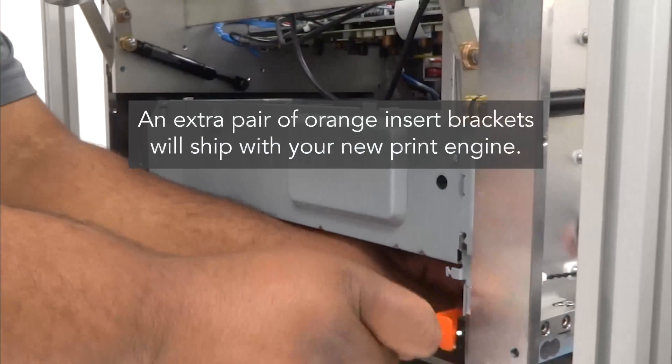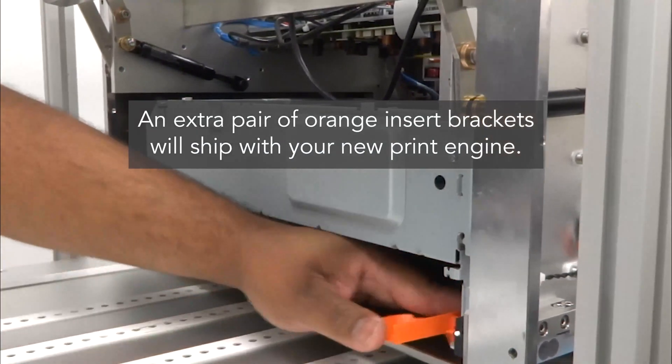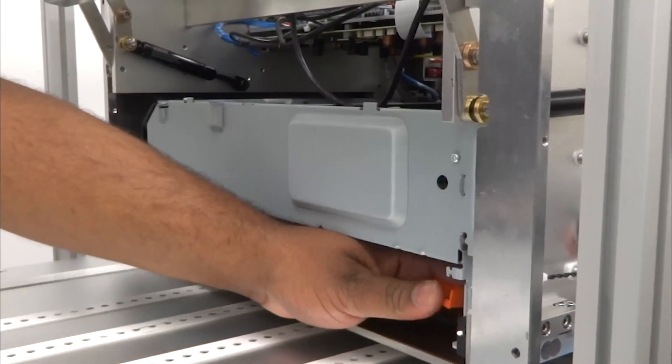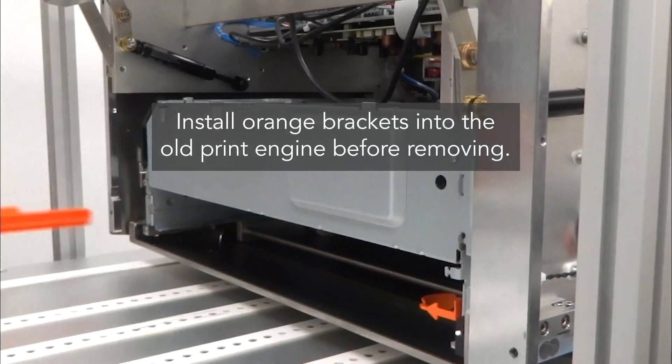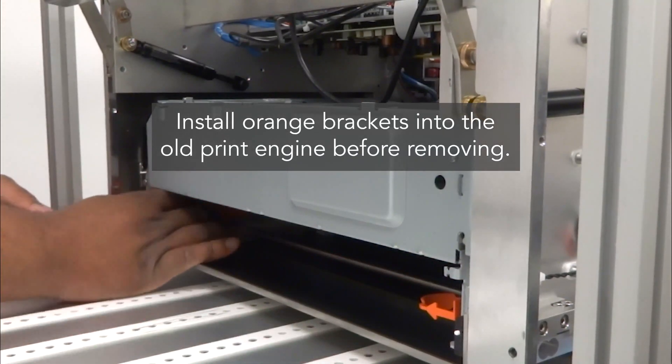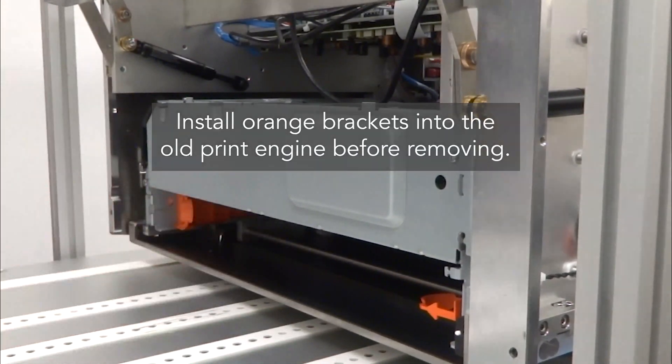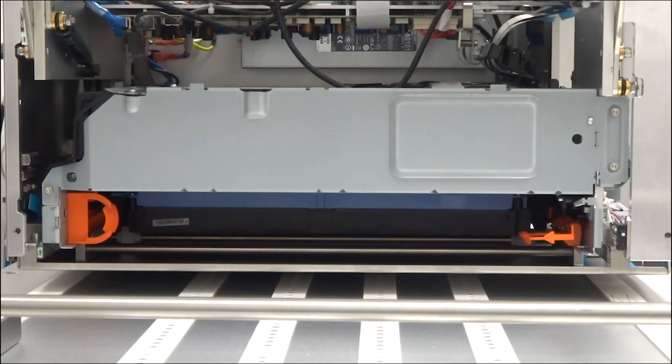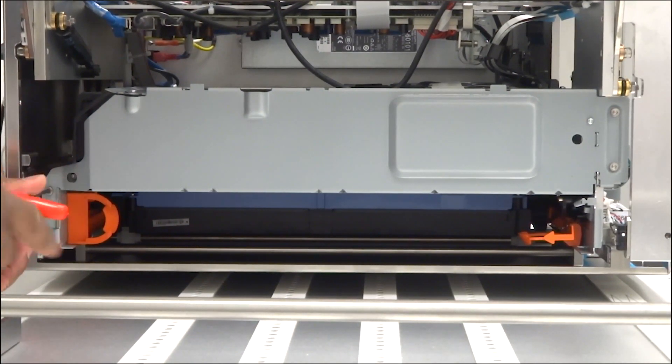Before removing the print engine, install two orange shipping inserts. Remove the three screws holding the print engine.